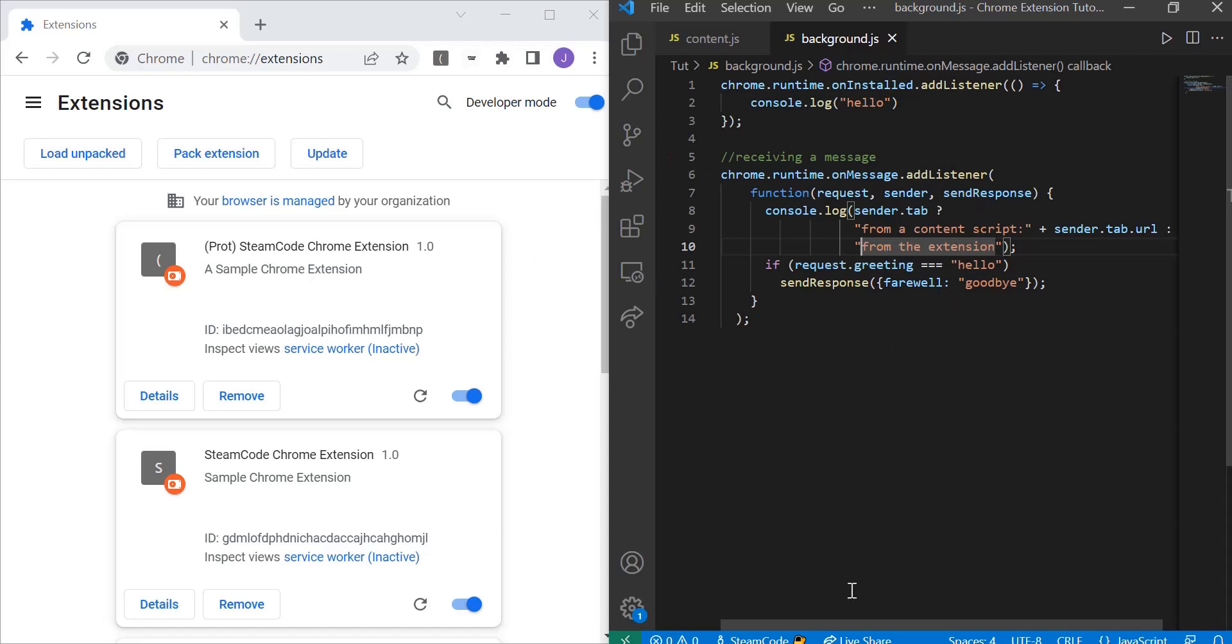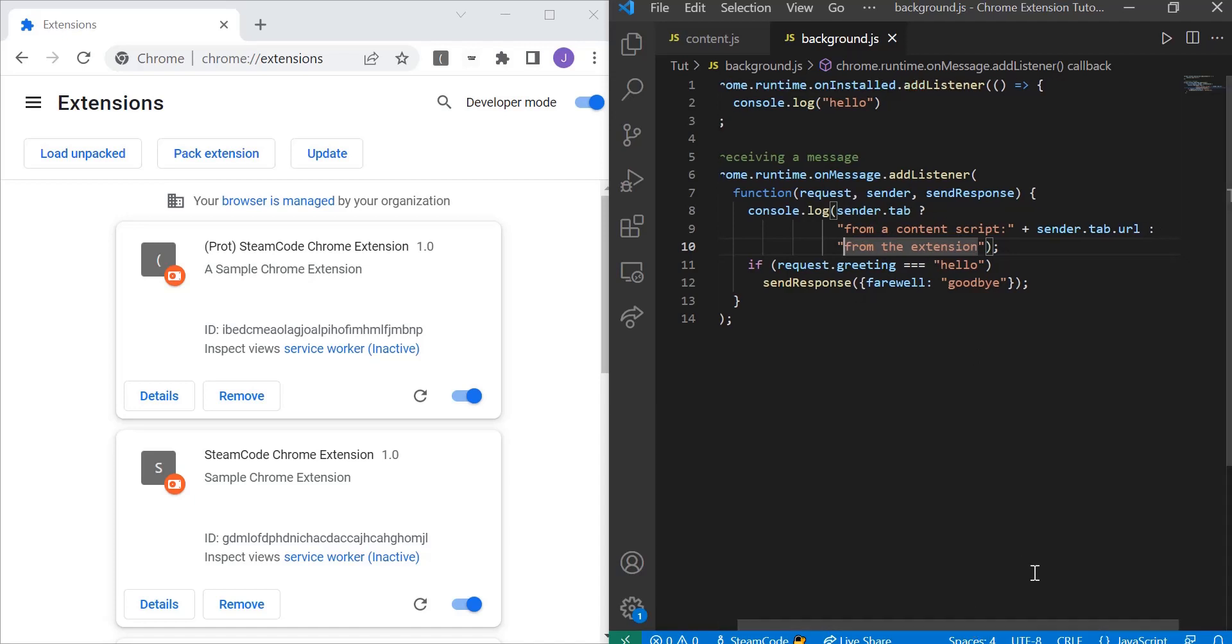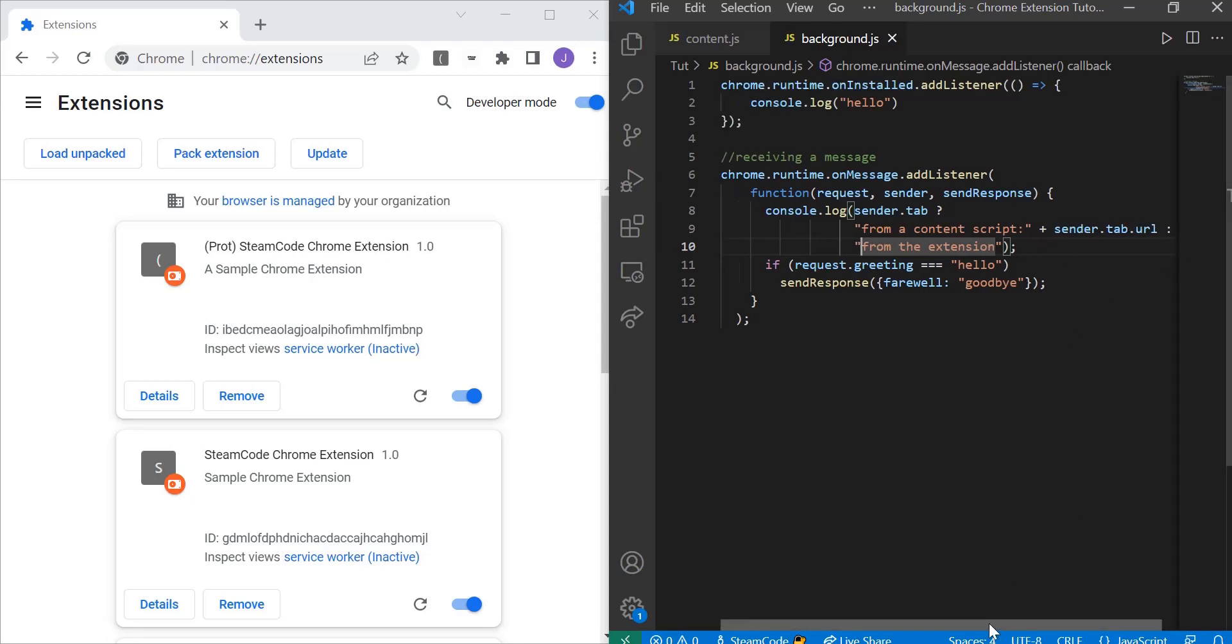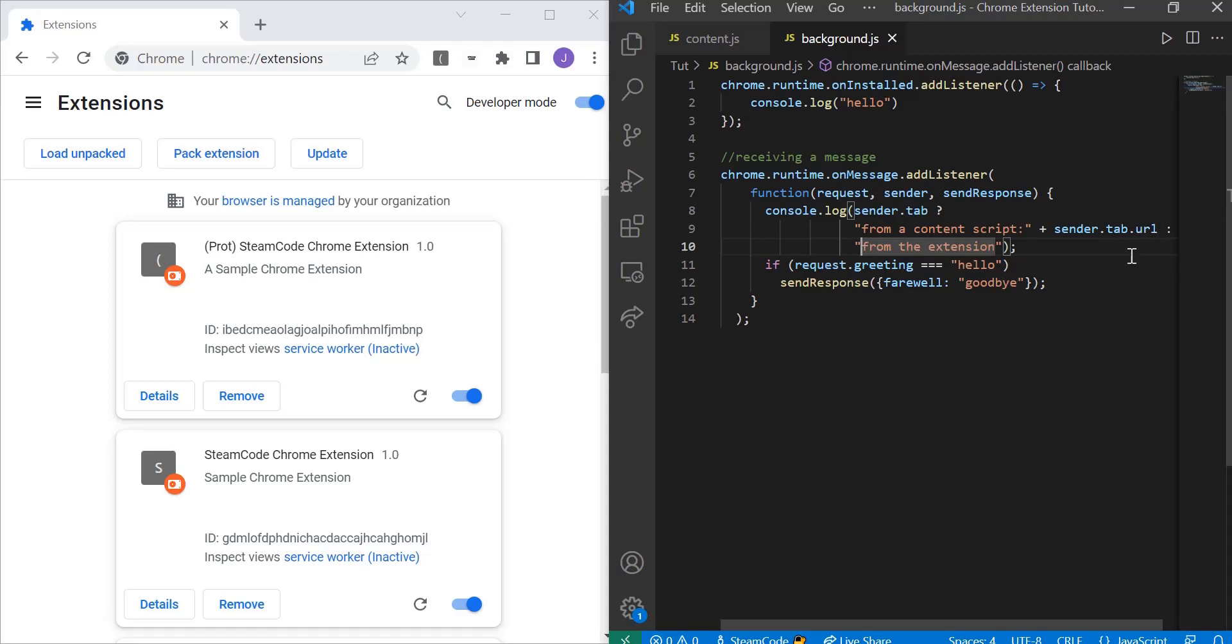It's going to send the tab that the user is running from, which is the message from the content script, and then the message that is being sent. This notation is the question mark and then the colon. If this is being sent from another extension or from a background script, this will be from the extension, but if it's being sent by a content script, it's going to display the URL.